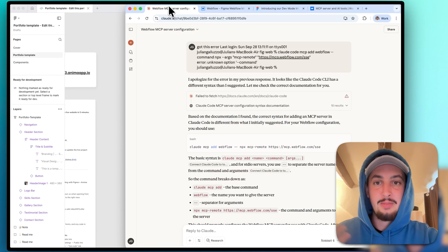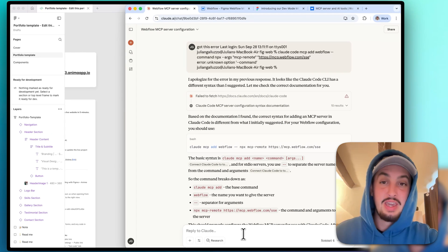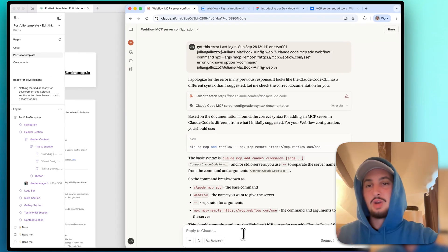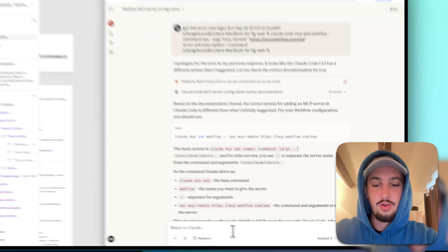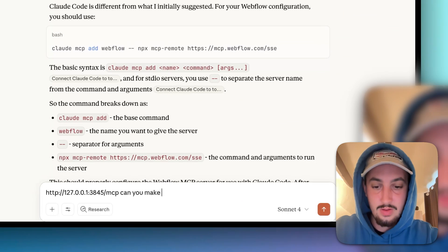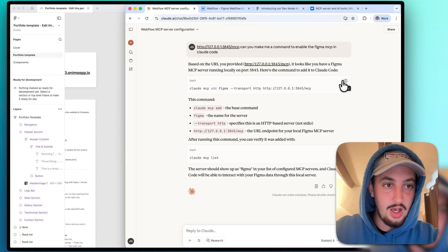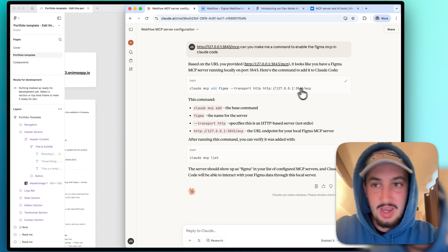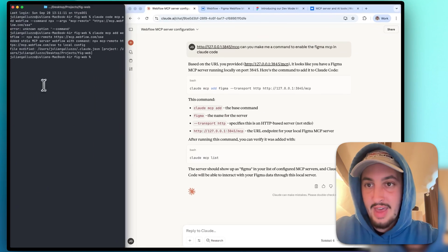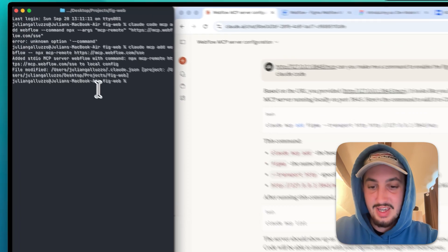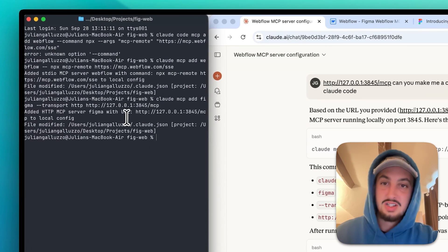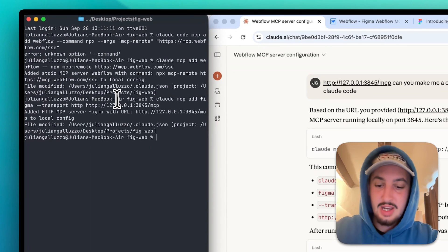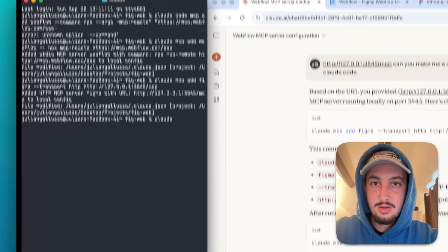And I'm going to go to Claude and I'm going to say, can you make me a command to enable the Figma MCP in Claude Code? All right, so it made me this command. Let's go ahead and run that and see if it works. All right, so it says it worked. Now let's go ahead and run Claude.